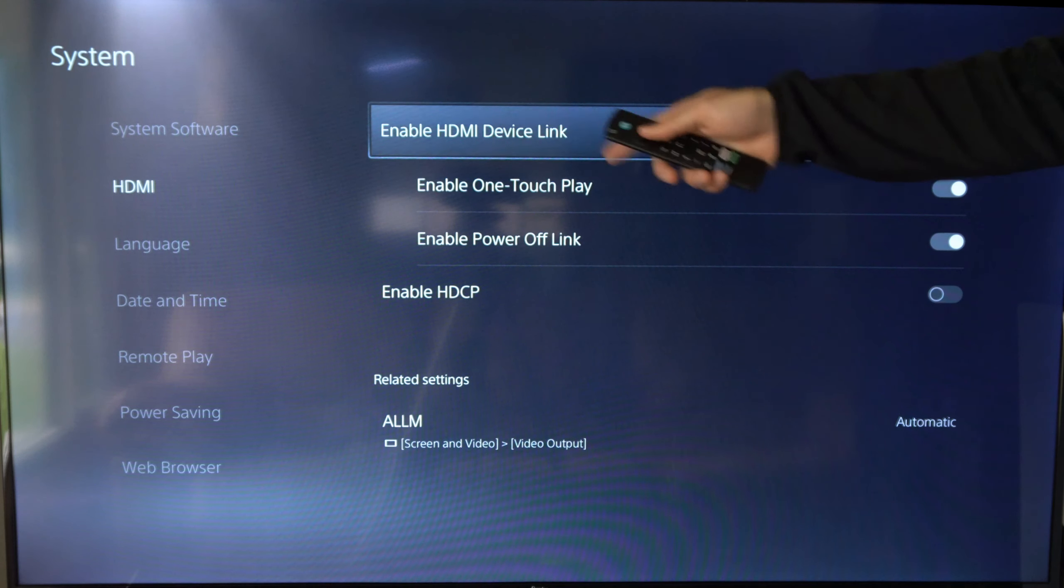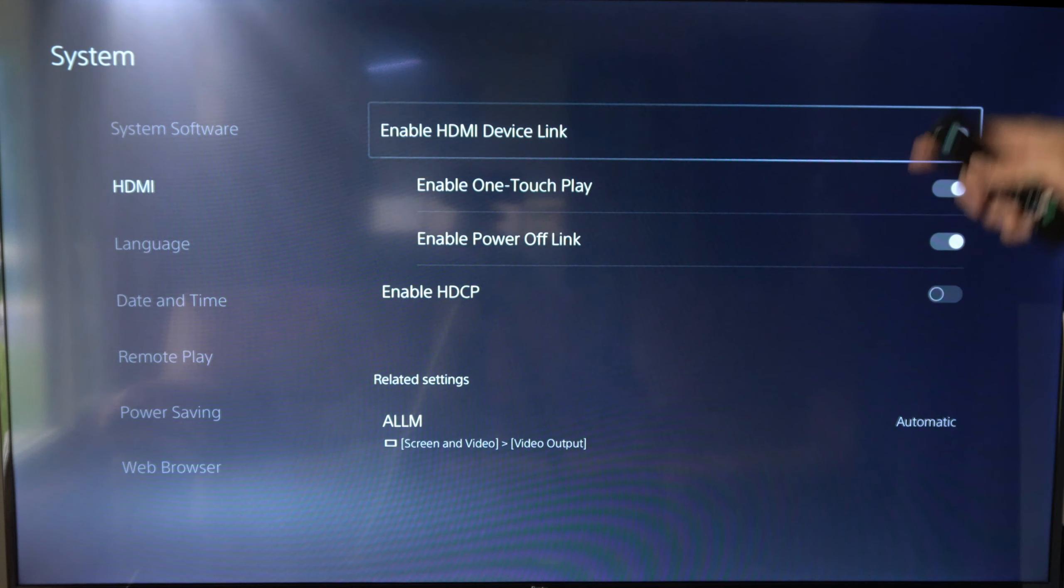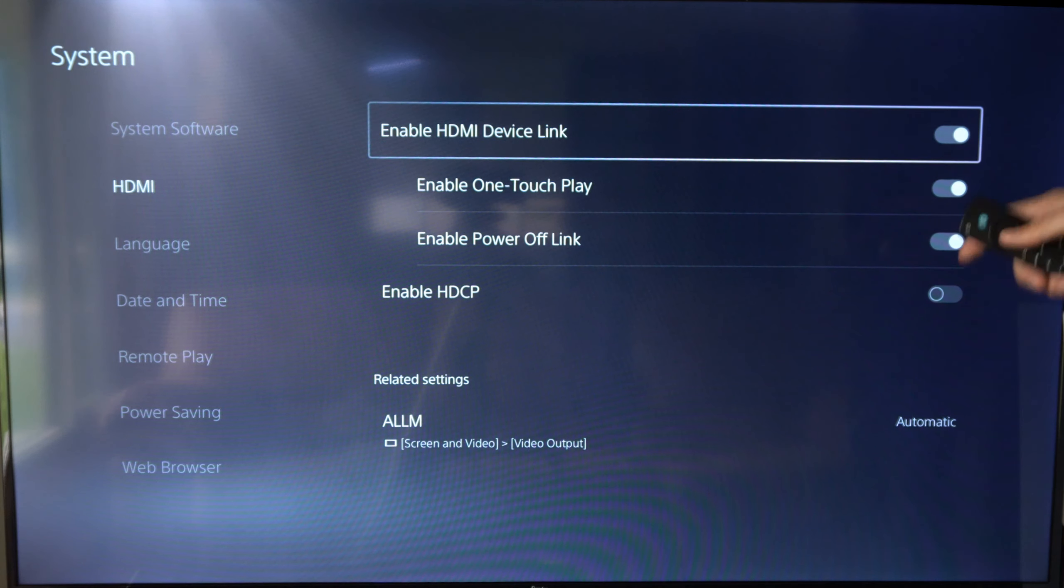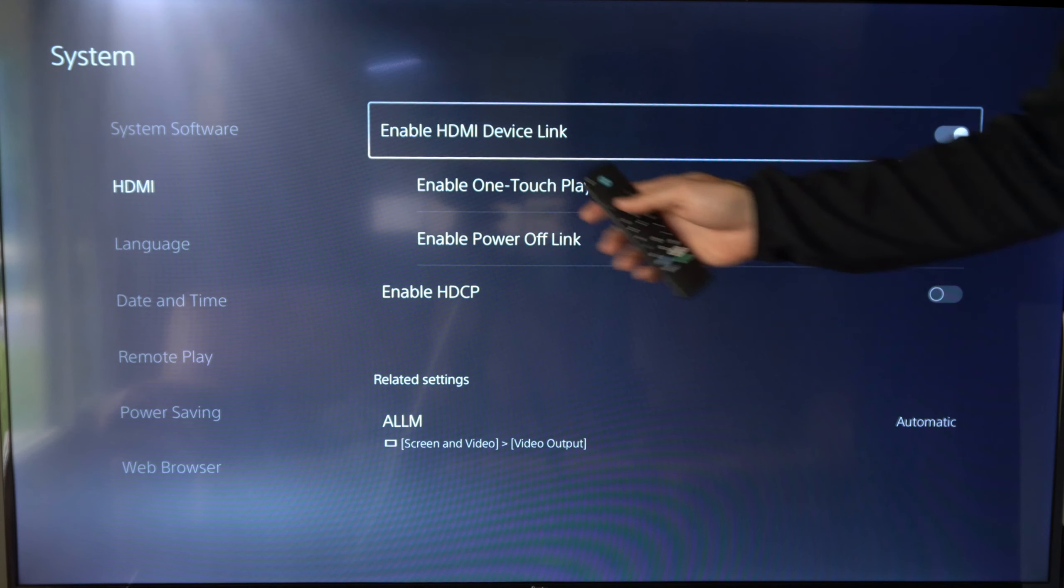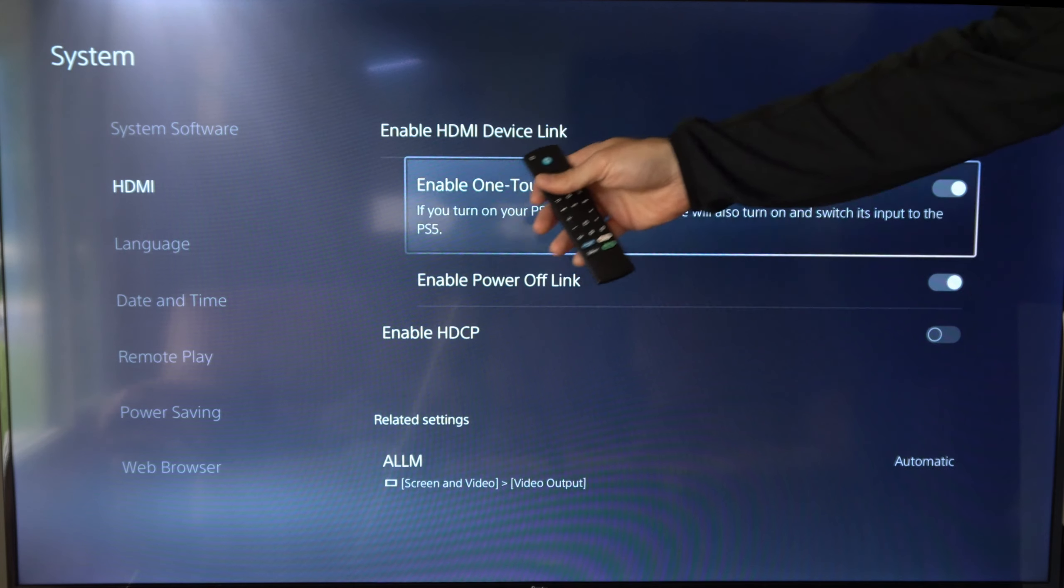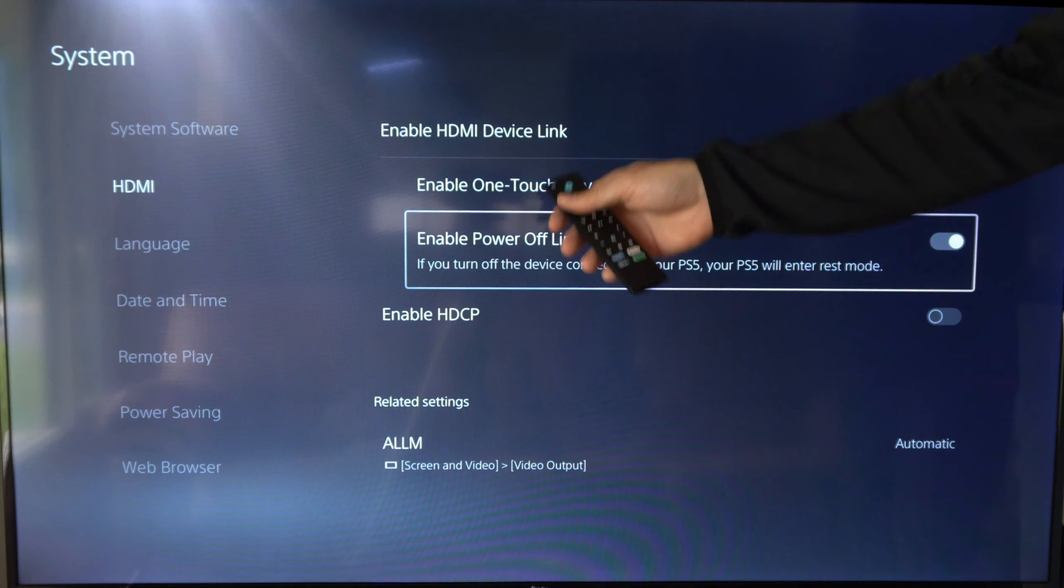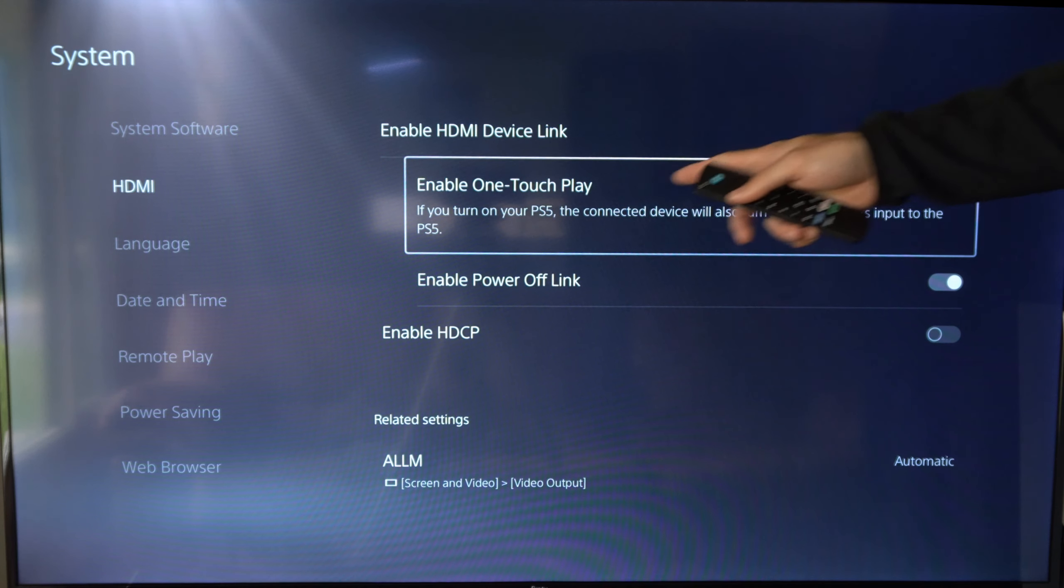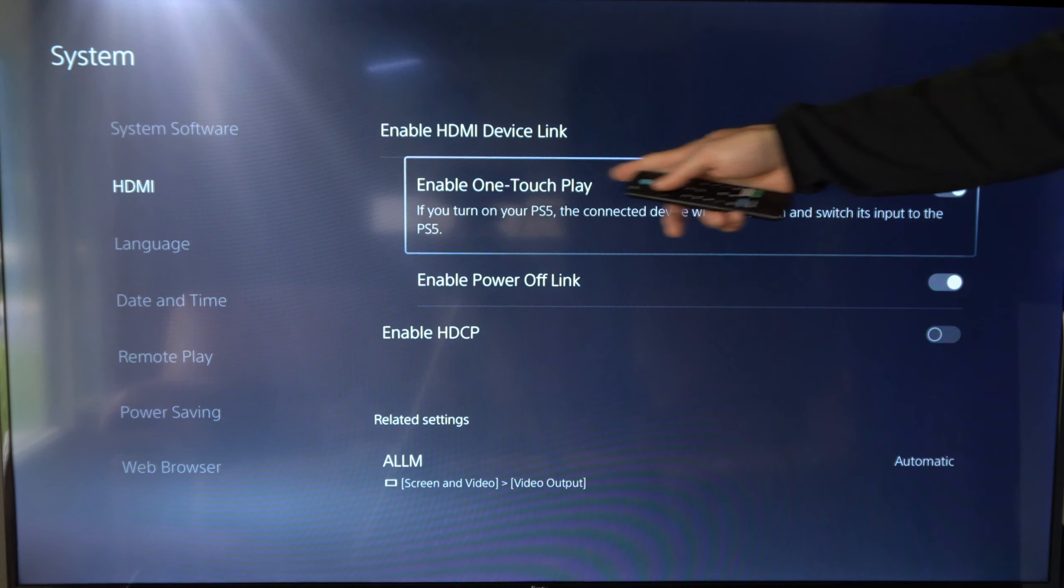So I'm just on my TV right now and I'm going to switch the input my PlayStation 5 is on. You can see I'm using my TV remote to control my PlayStation 5.